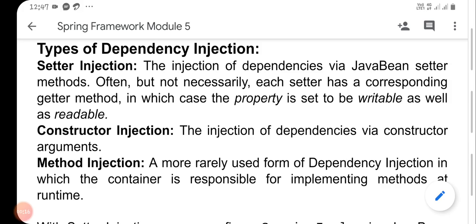Setter injection uses setter methods in the Java bean class. The framework adjusts setter injection. Setter methods such as SetData, SetRoleNumber, and SetName are used. When the data is found, the Spring framework injects the data using the set method. Getter methods are correspondingly used to retrieve the data.